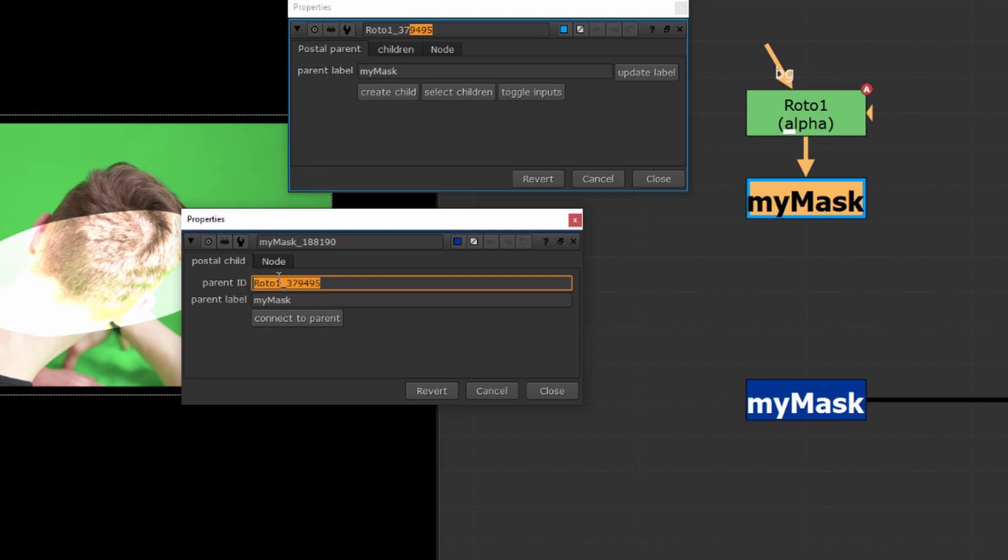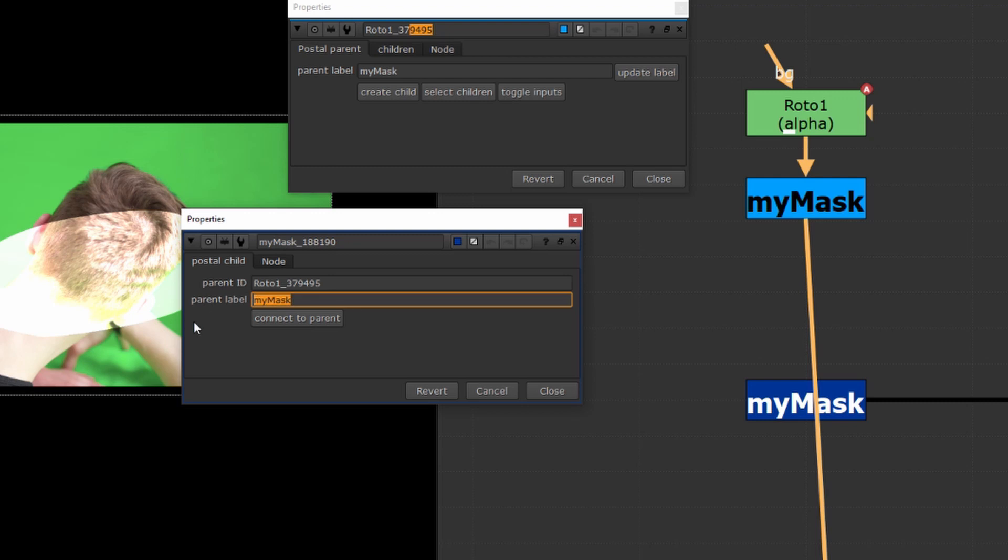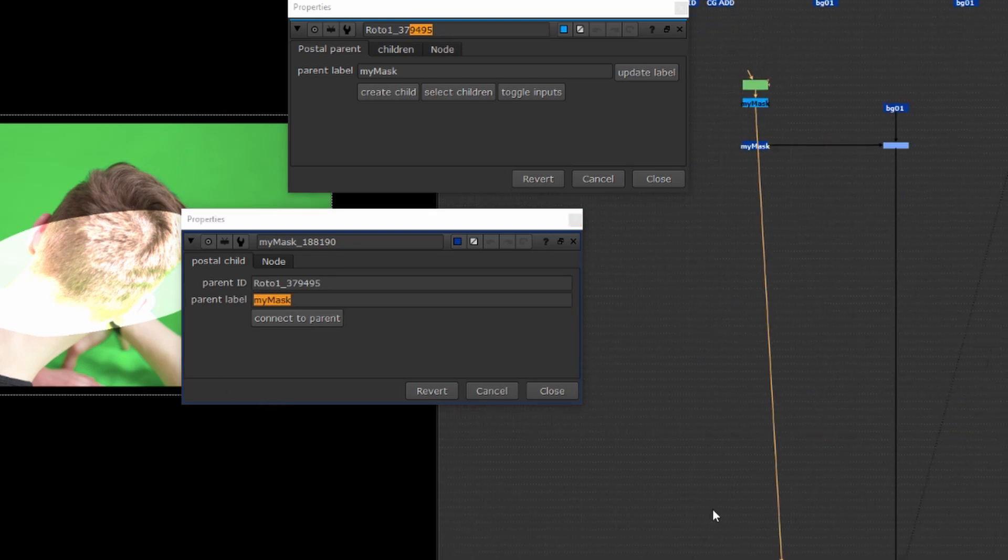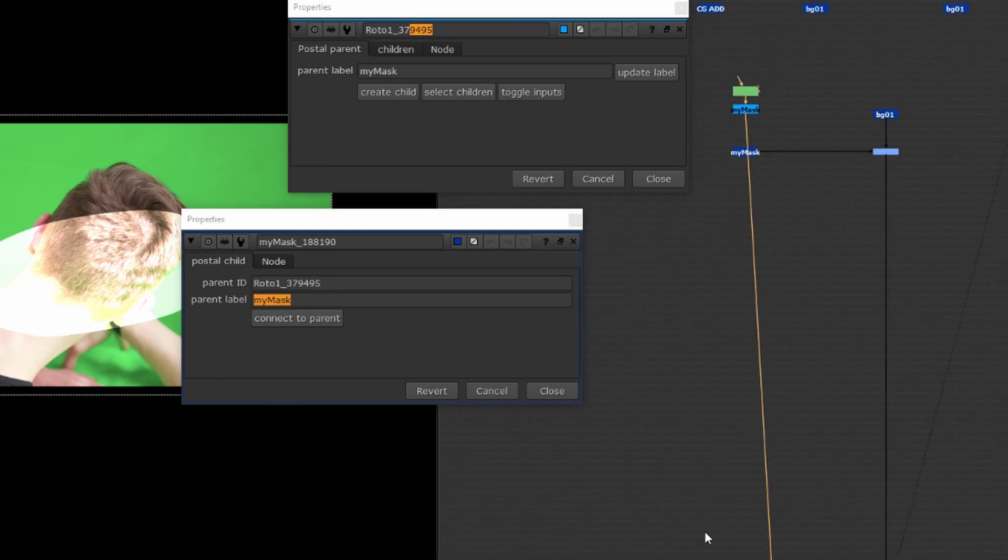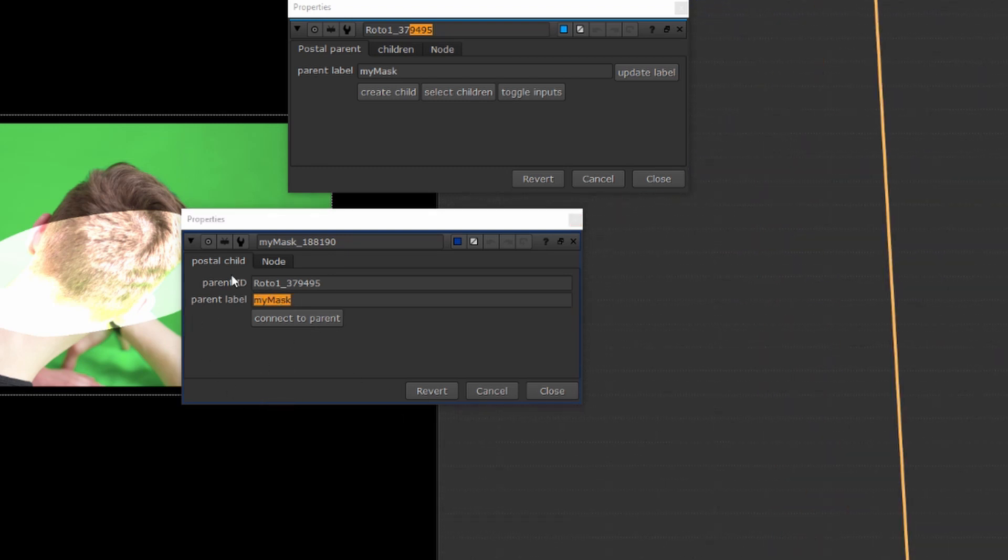roto137495 which is the same as the parent node so for whatever reason these get unlinked you're able to manually drop in the parent name itself and then of course we have the label as well my mask. You probably won't ever need to change these but they're there in case you need to really get in there.